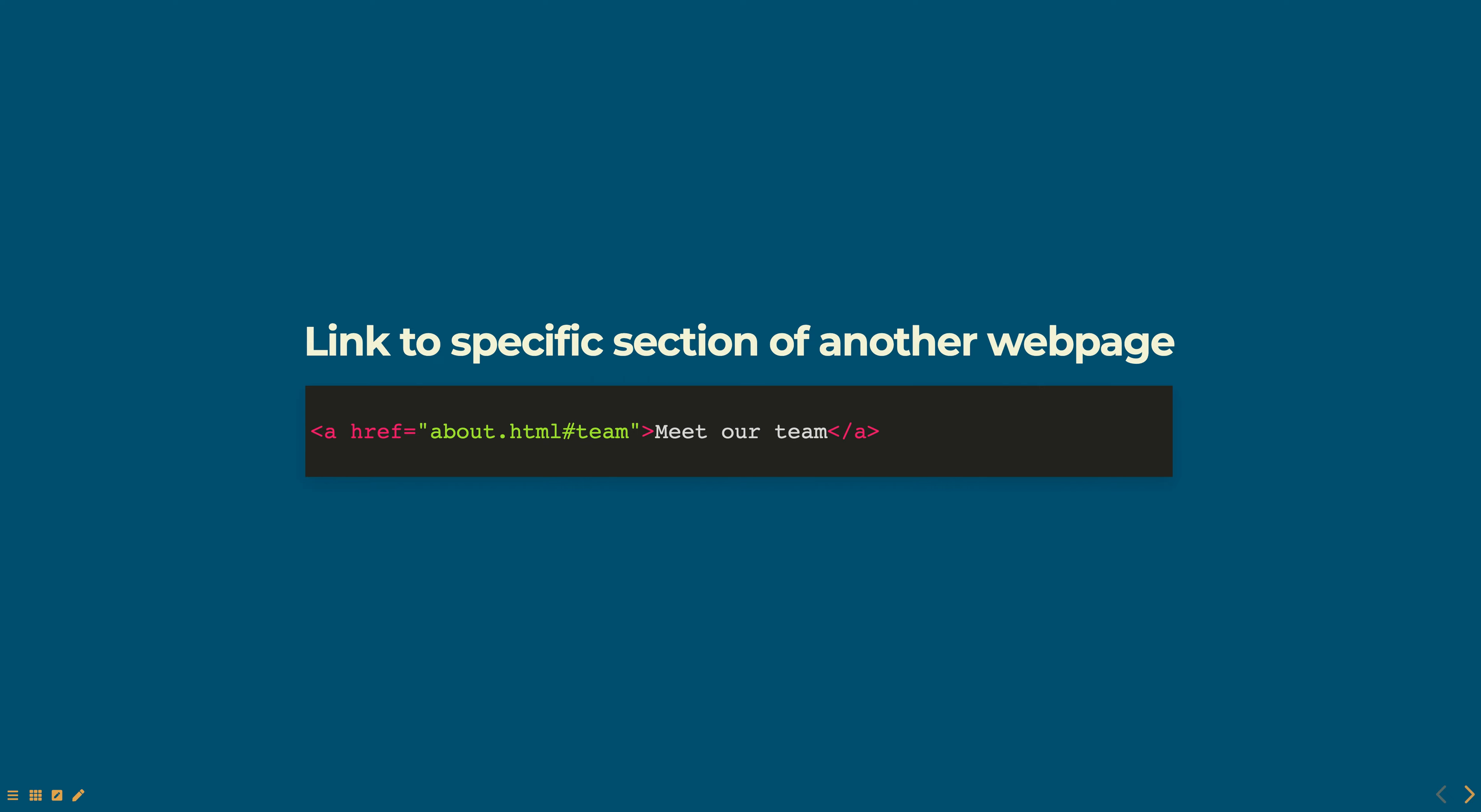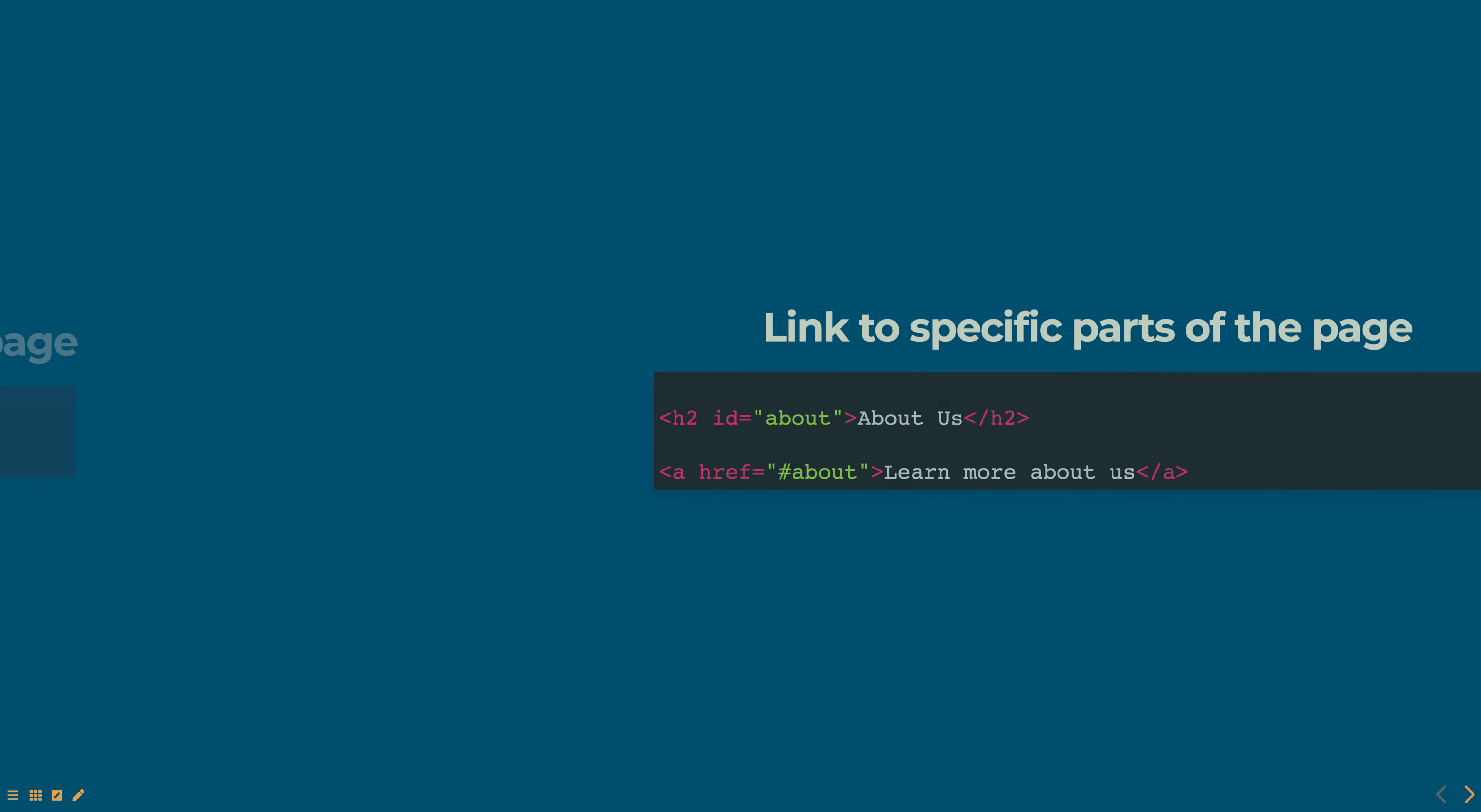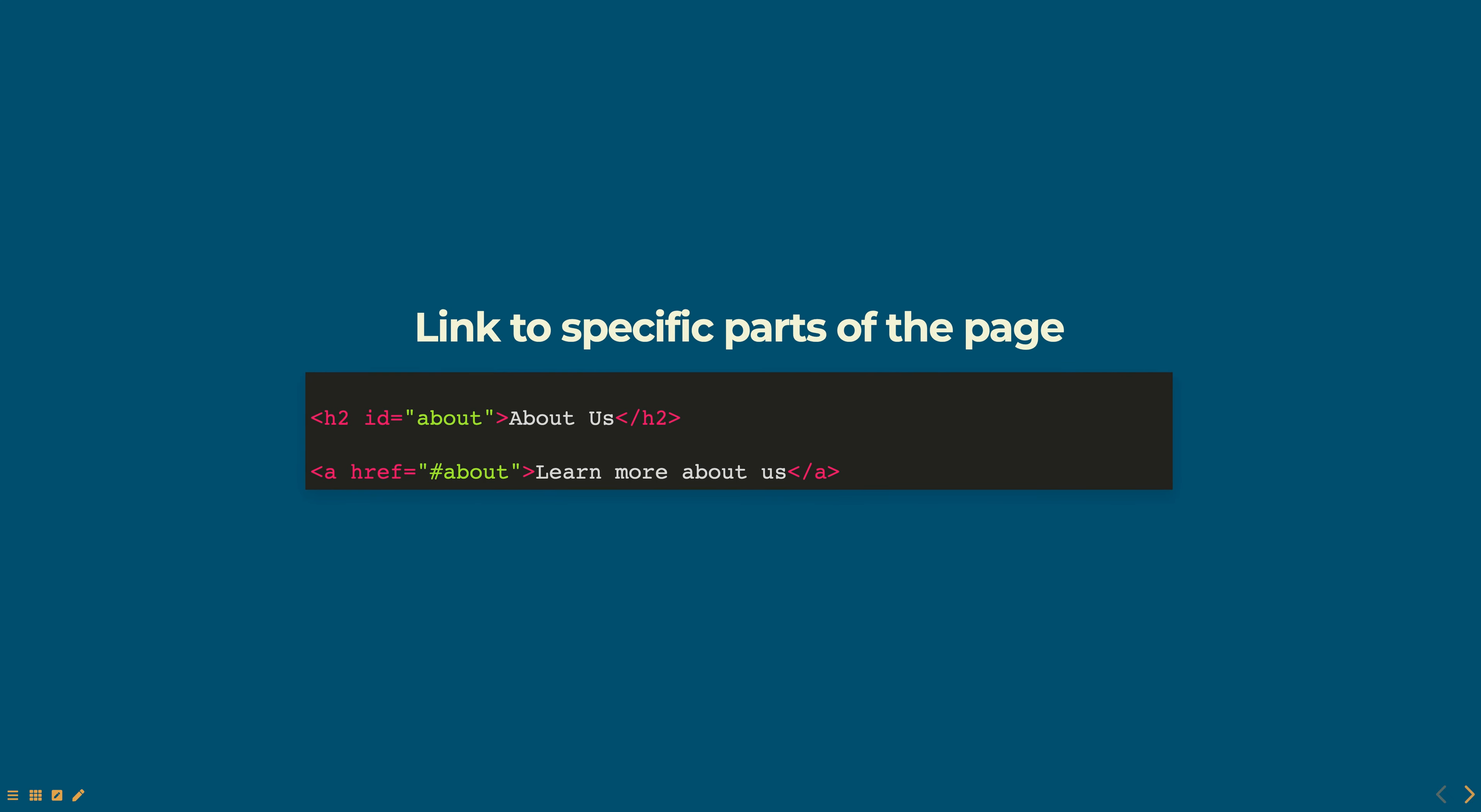It is also possible to link to specific parts of the page using the ID attribute.